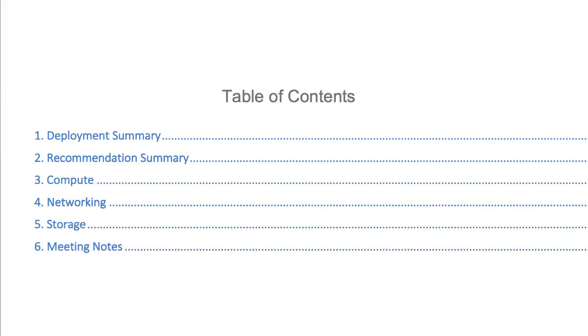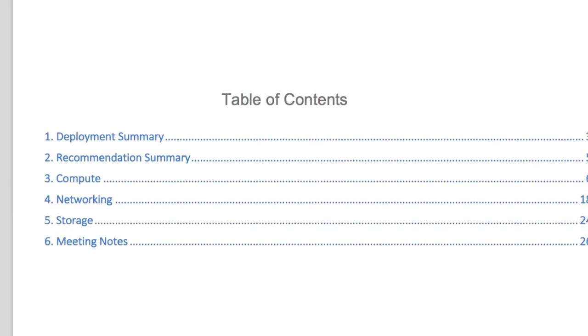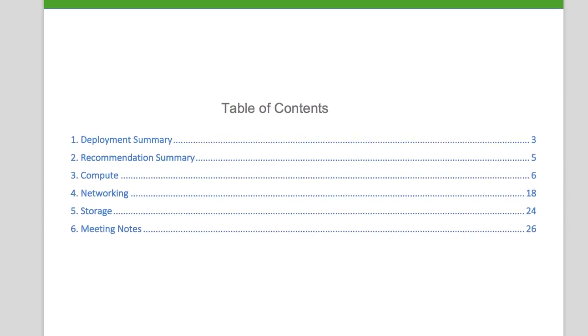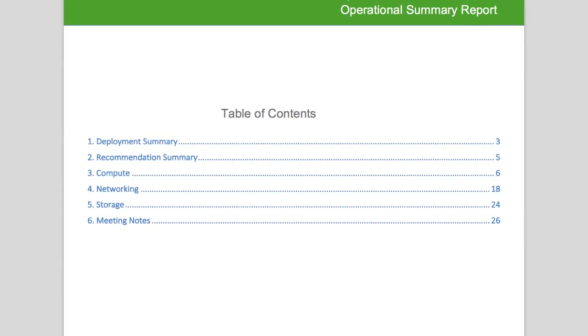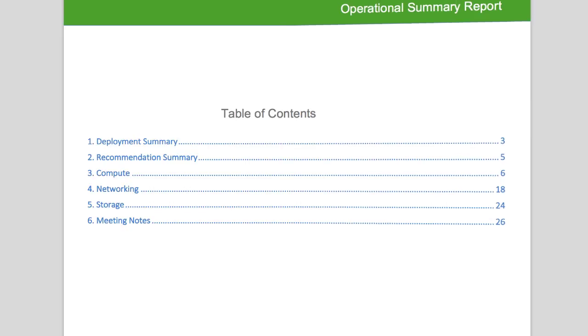There is also a section for the Support Account Manager or Engineer to make notes about what was discussed during the meeting with the customer, as well as additional recommendations based upon their findings in the report.